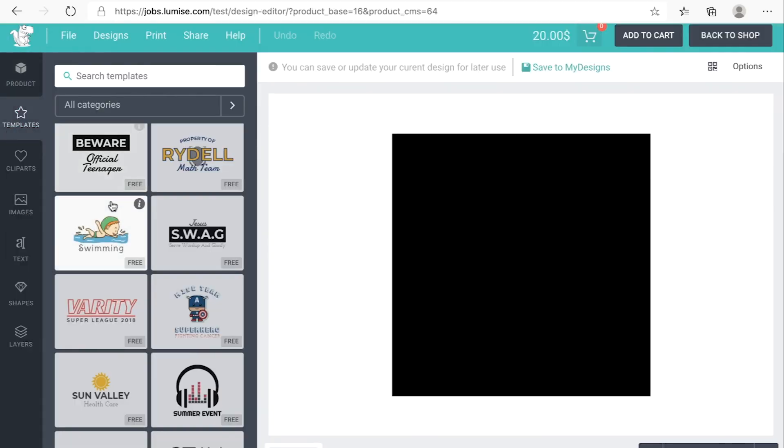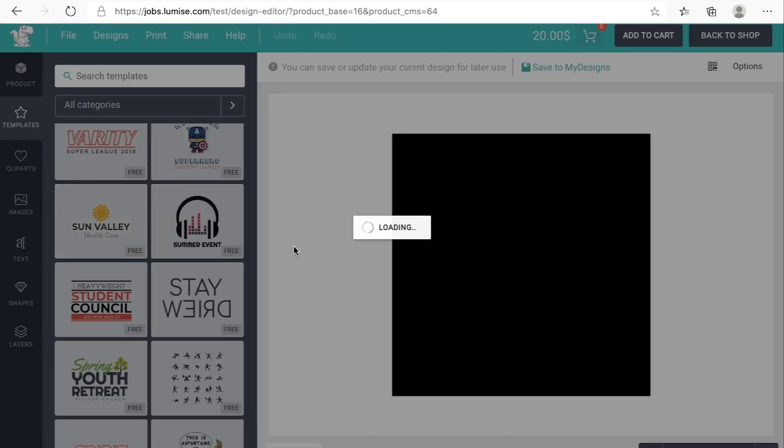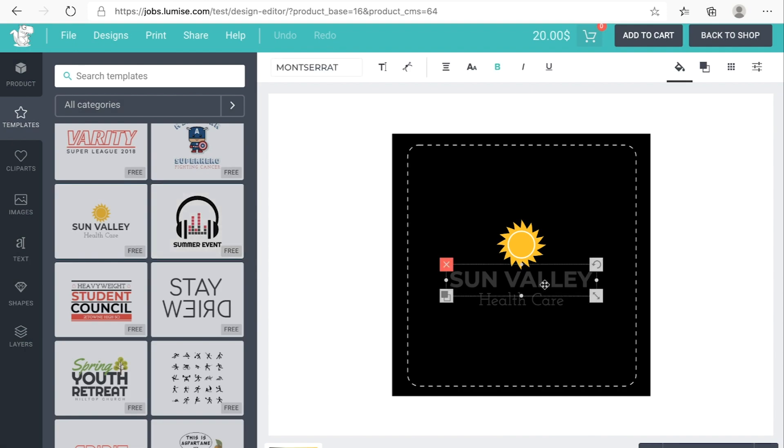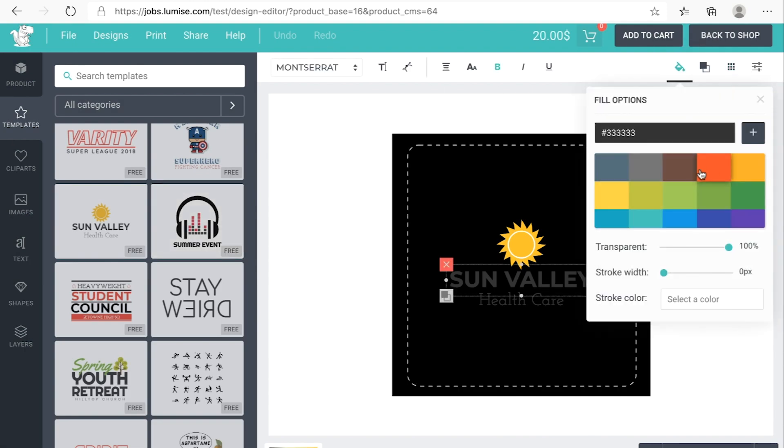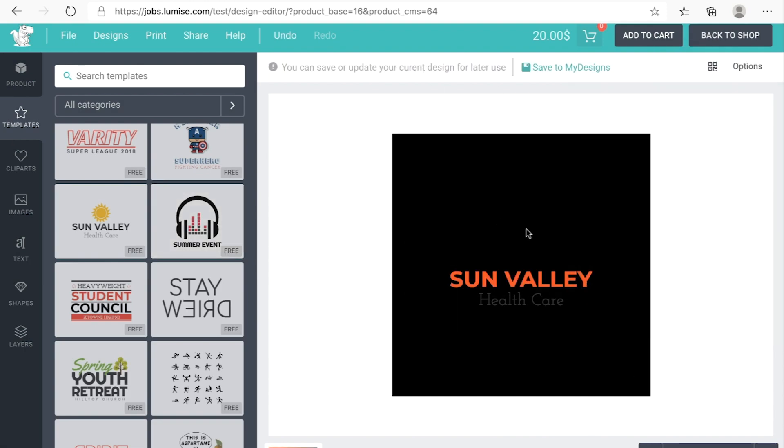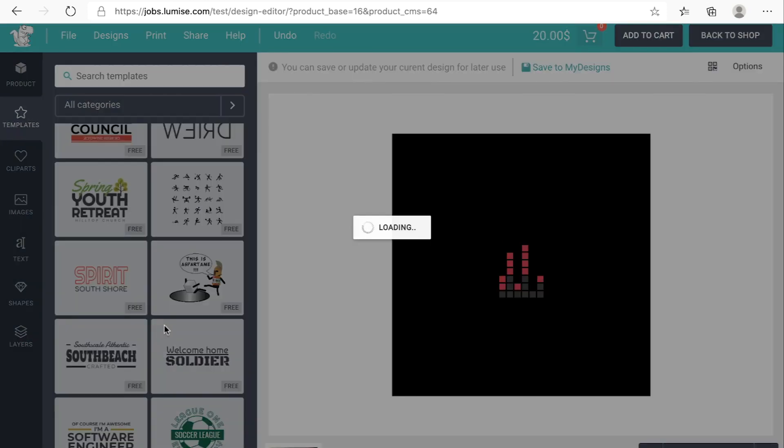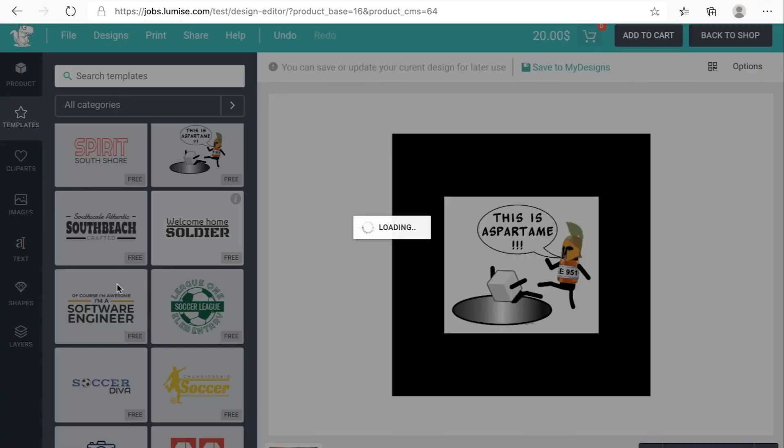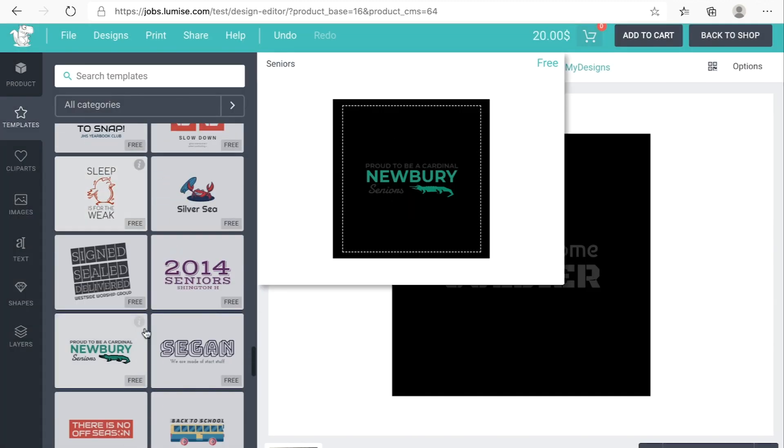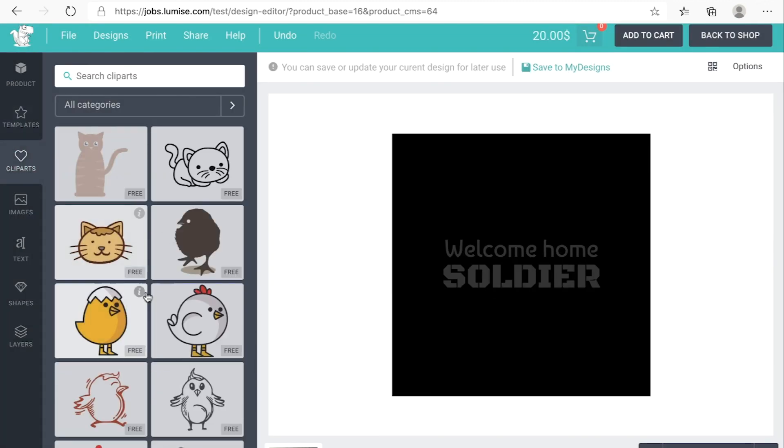From our huge library which includes 3000 clip arts and over 300 templates, your customers can easily customize in their way just by drag-and-drop.